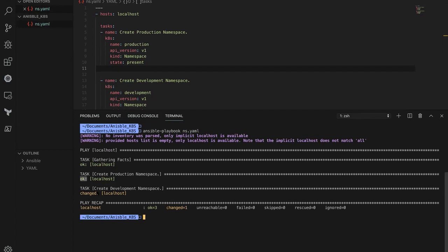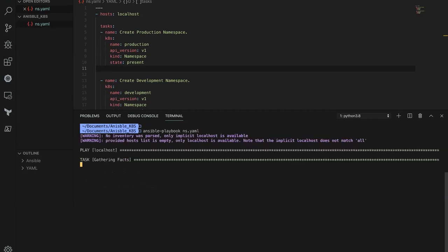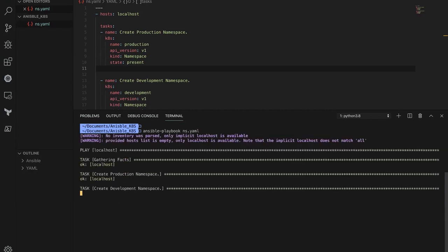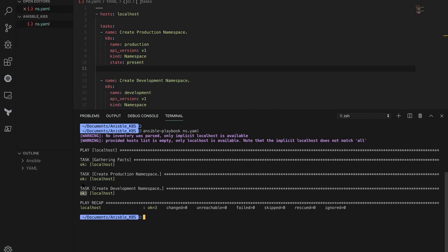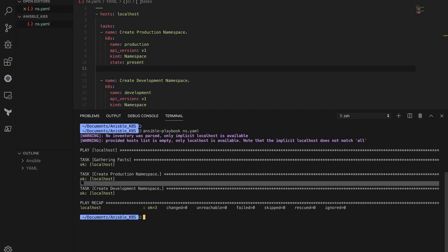When it comes to the 'create development namespace' task, Ansible will check whether the development namespace already exists before creating it. If the namespace is not there it will create it; if it is already there it won't create it. Since the development namespace was not there, it was created. If you execute the same command again, the changed state for all tasks should be 'ok' because the namespaces are already present in the Kubernetes cluster.